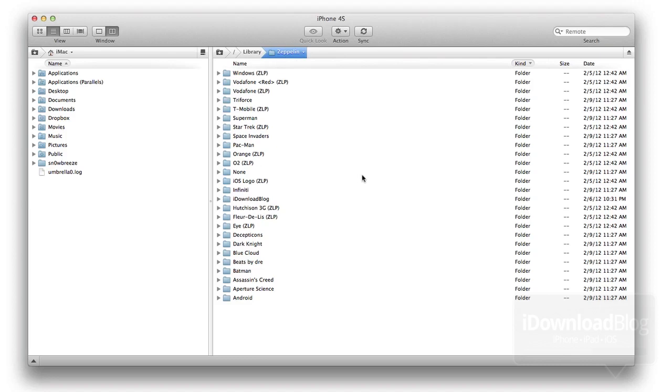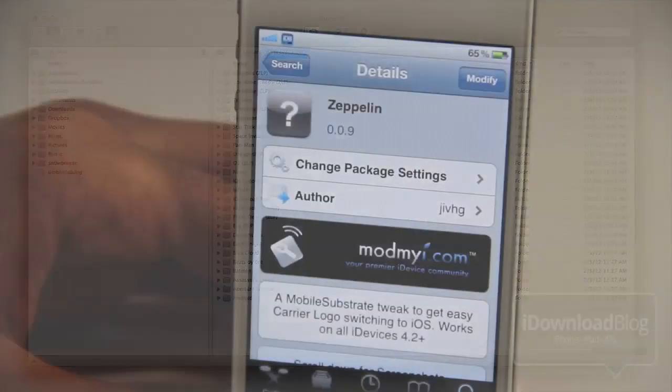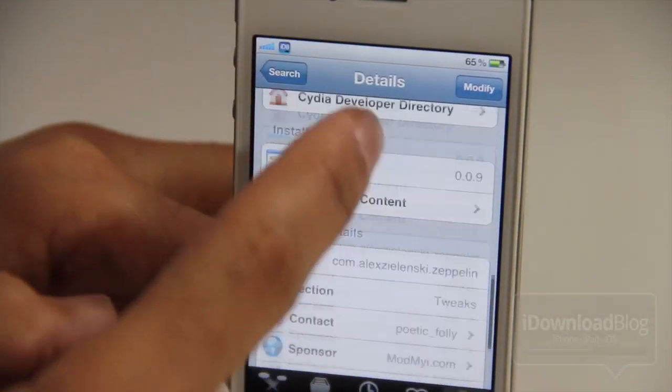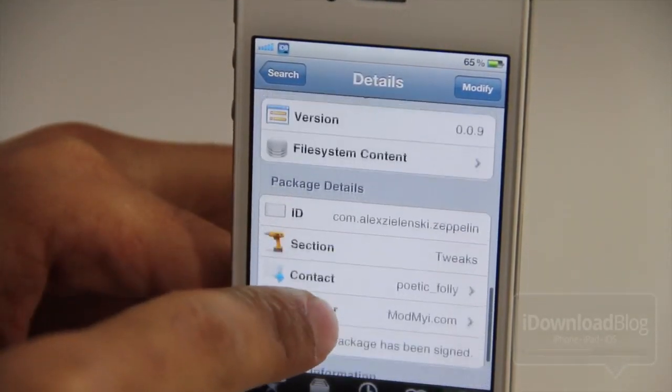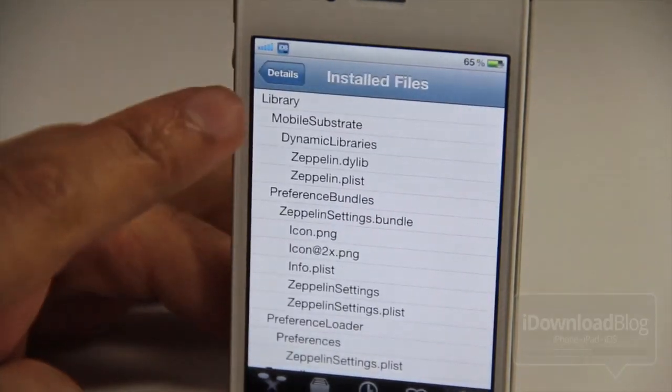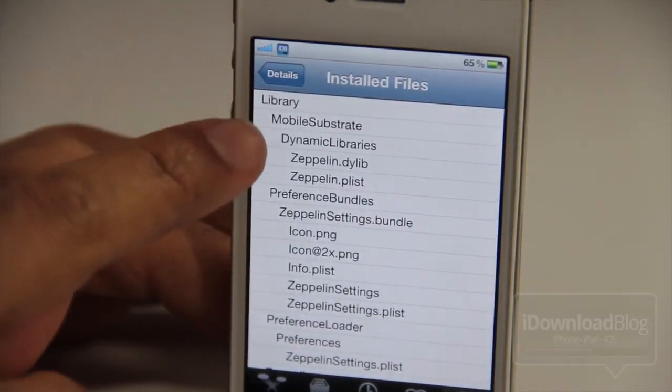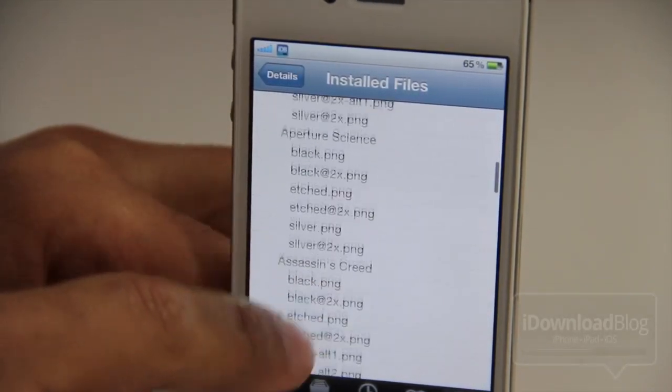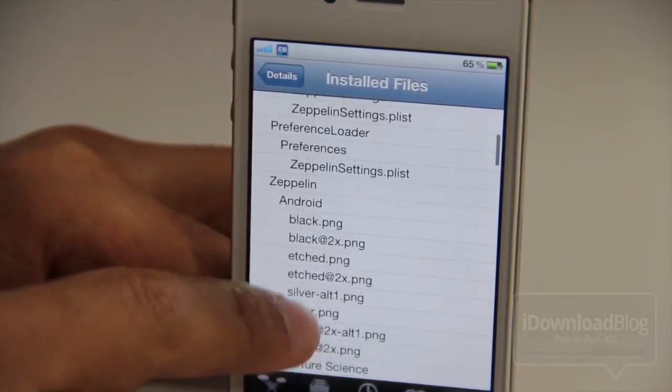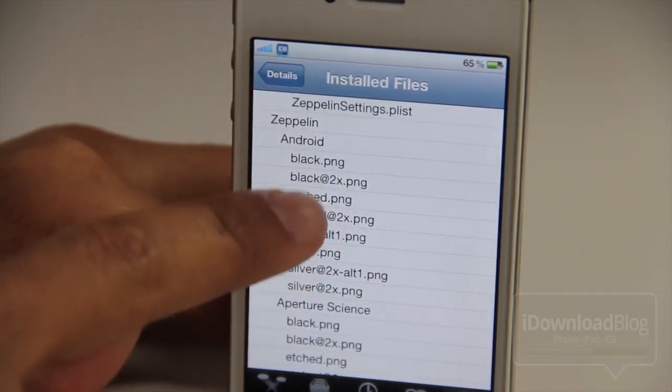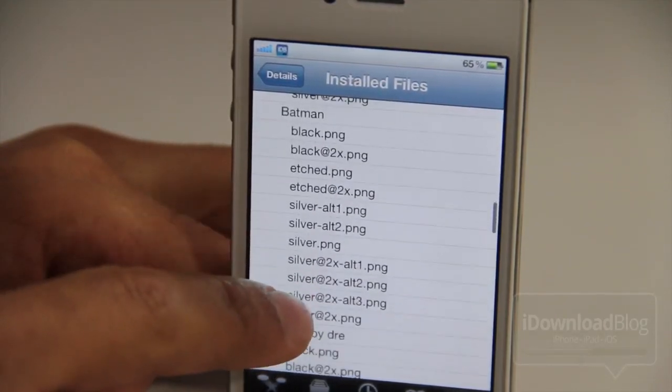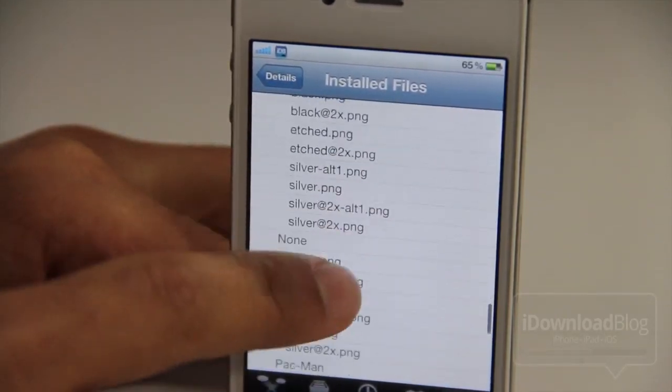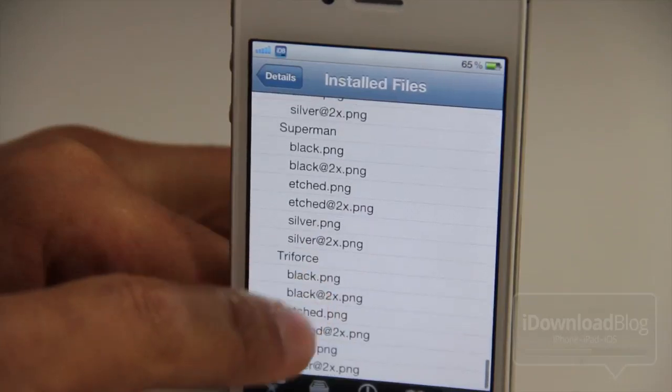Now this allows me to reiterate a point that we made earlier in another video about finding out where specific things were installed for your packages. All you do is under install package, go to file system content, and then you can see exactly the layout and where everything is. That was how I was able to find out exactly where these logo packs were located right there in the file system.